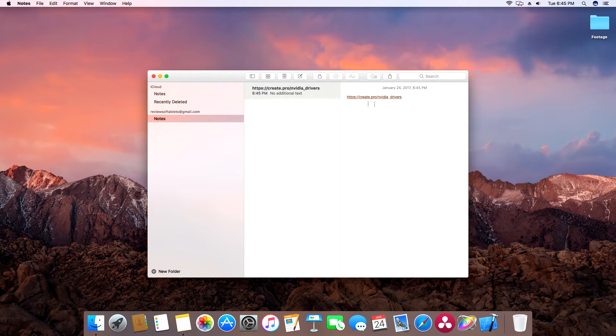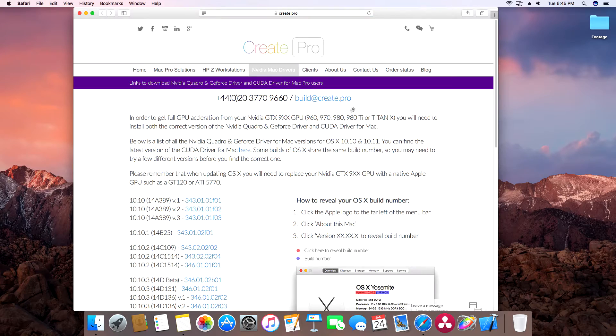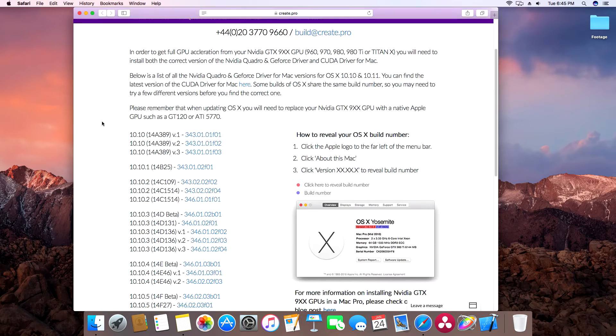First things first, you're going to have to boot into your Mac OS. After you have done this, simply navigate to create.pro slash NVIDIA underscore drivers.